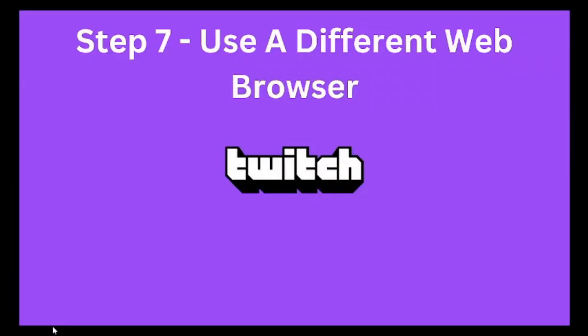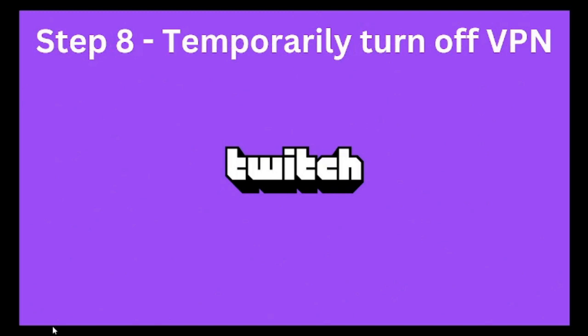Also make sure to use a different web browser to see whether the issue is with any specific web browser. If you're using Chrome, you can try Mozilla or you can try any other web browser like Opera.